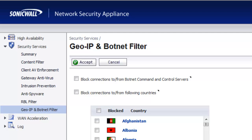To begin with, you want to make sure that you're running SonicWall SonicOS firmware 5.8 or newer and that you have an active SonicWall Comprehensive Gateway Security Suite subscription running on the firewall as well.